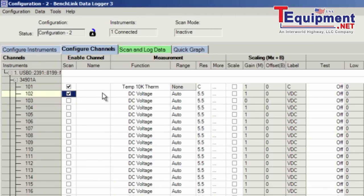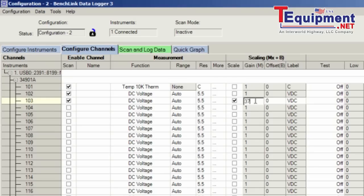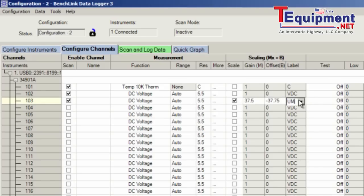My next channel is just a straight DC voltage, so I'm going to go ahead and keep the defaults. My third channel is also a DC voltage, but I'm going to scale this channel. I can enter a scale value of 37.5 and an offset of minus 37.5. Since I'm no longer measuring a straight DC volts, I can also change my label to be something that makes more sense to my measurement. I've gone ahead and made that change.